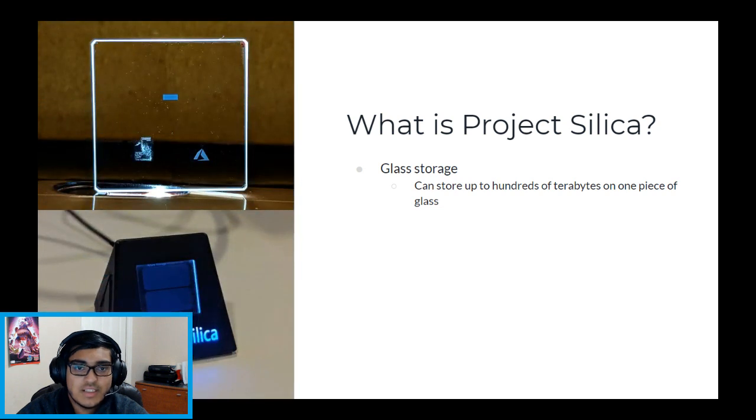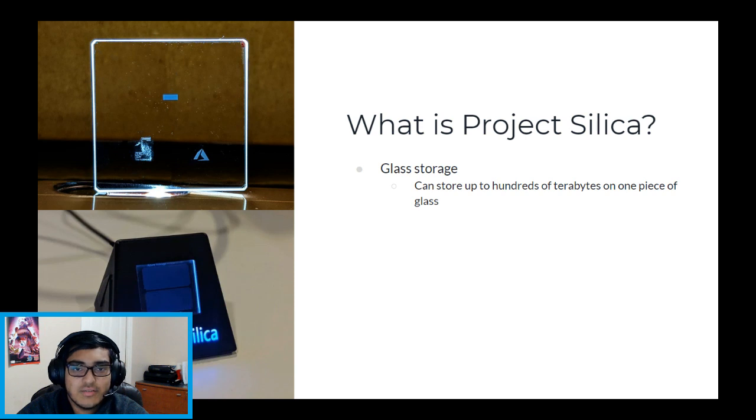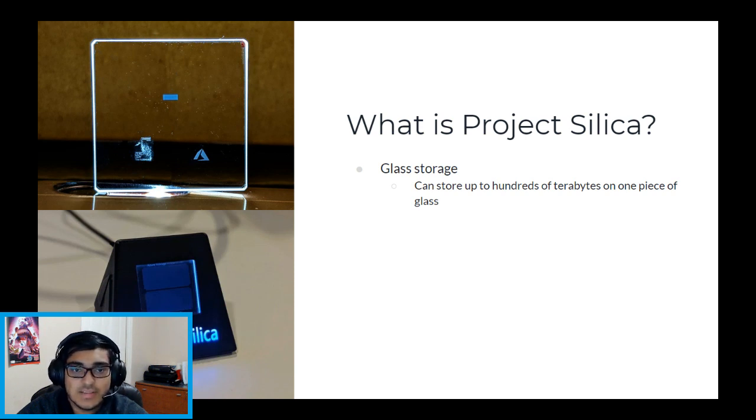Project Silica is Microsoft's solution to long-term data storage. It is a block of high purity quartz glass in which data can be etched into with the use of a femtosecond laser.